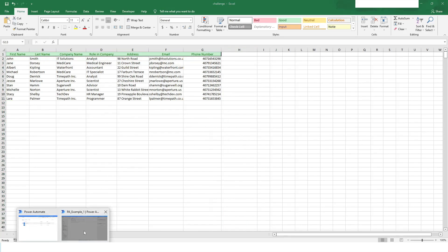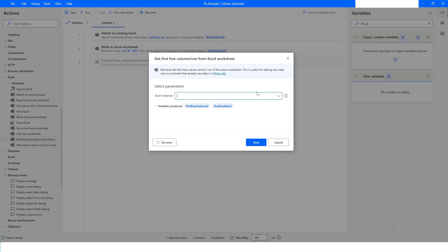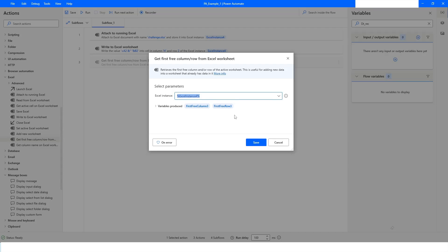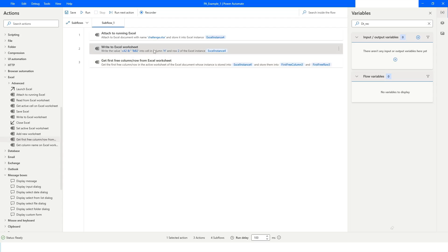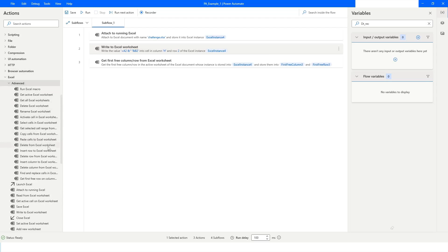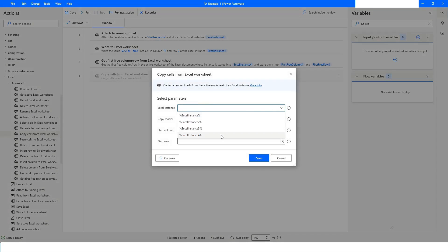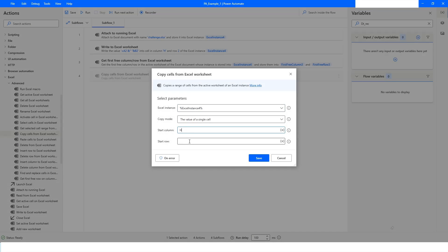I'll go back to Power Automate Desktop, choose the Excel instance, and click Save. Now, on column H in the second row I have written the formula. To copy it, I will use the 'Copy Cells' action — using Excel instance 4 with column H and row 2.